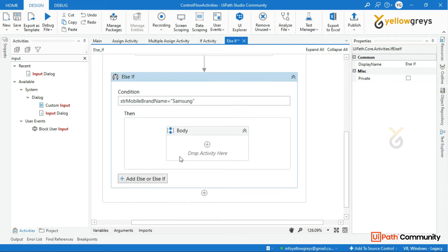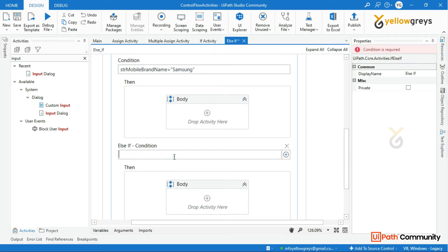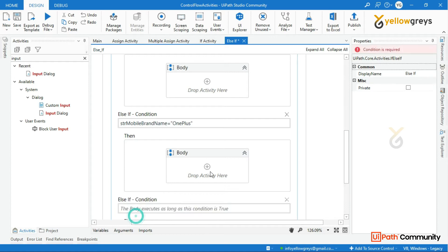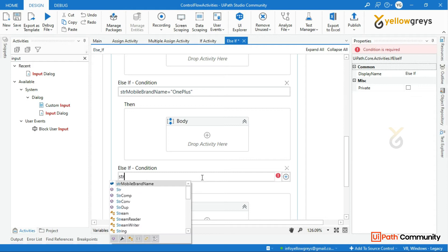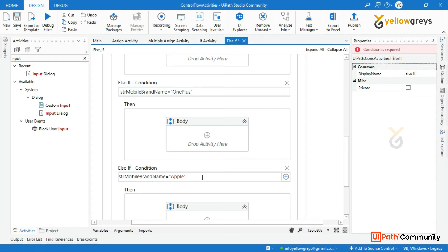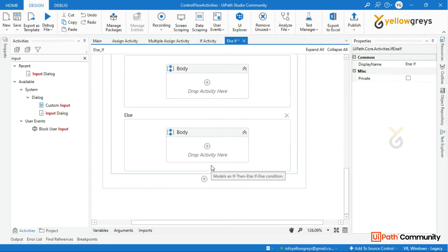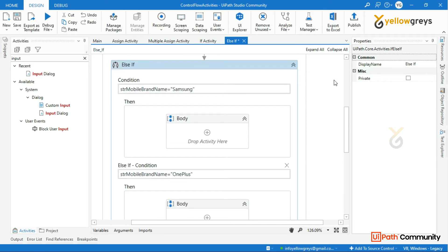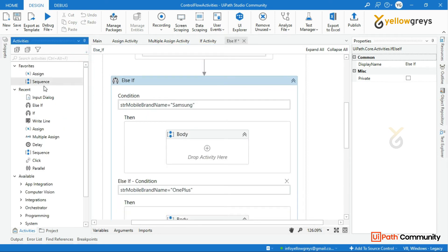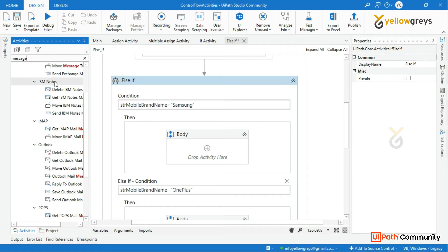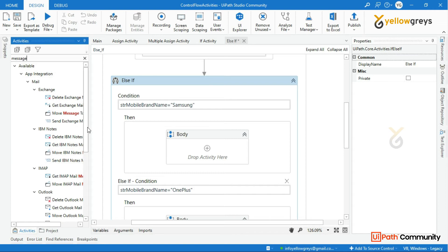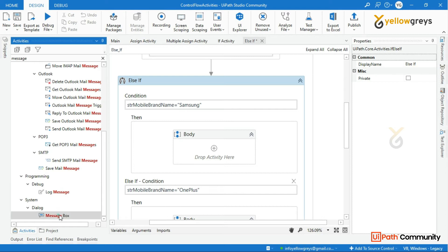The condition is: str mobile brand name equal to Samsung. Else if, str mobile brand name equal to OnePlus. Else if, str mobile brand name equal to Apple. There is also another else if option. If you want to add a message box, you can add a message box.